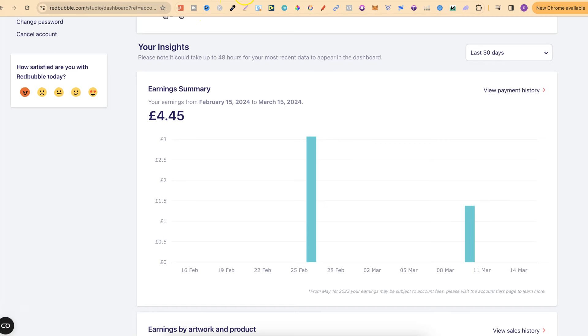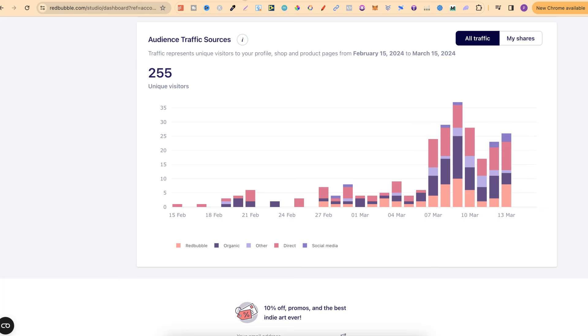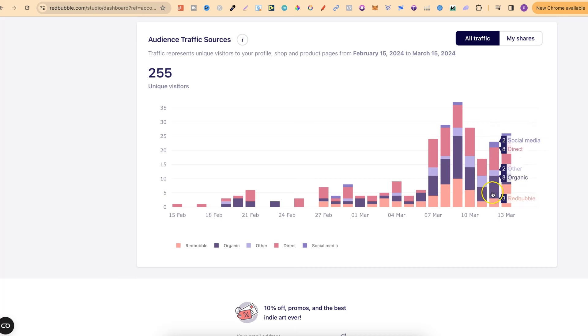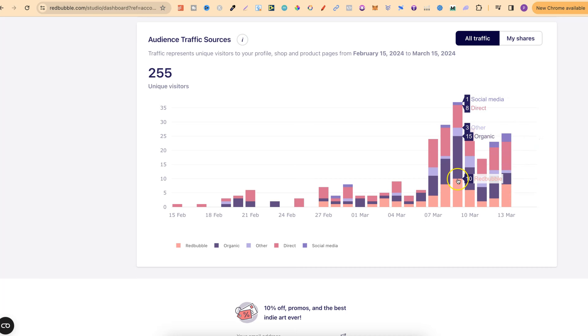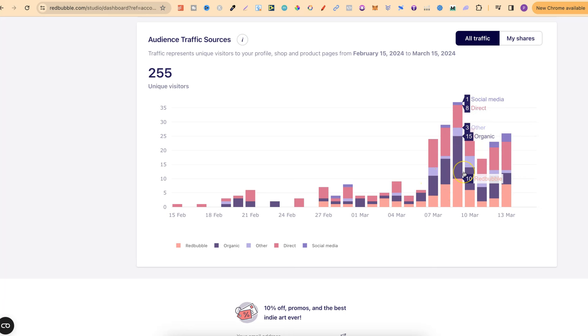As you can see, things are actually going fairly good for me. But again, I really want this organic traffic here to increase even more. The way that I'm doing this all comes down to my strategy.